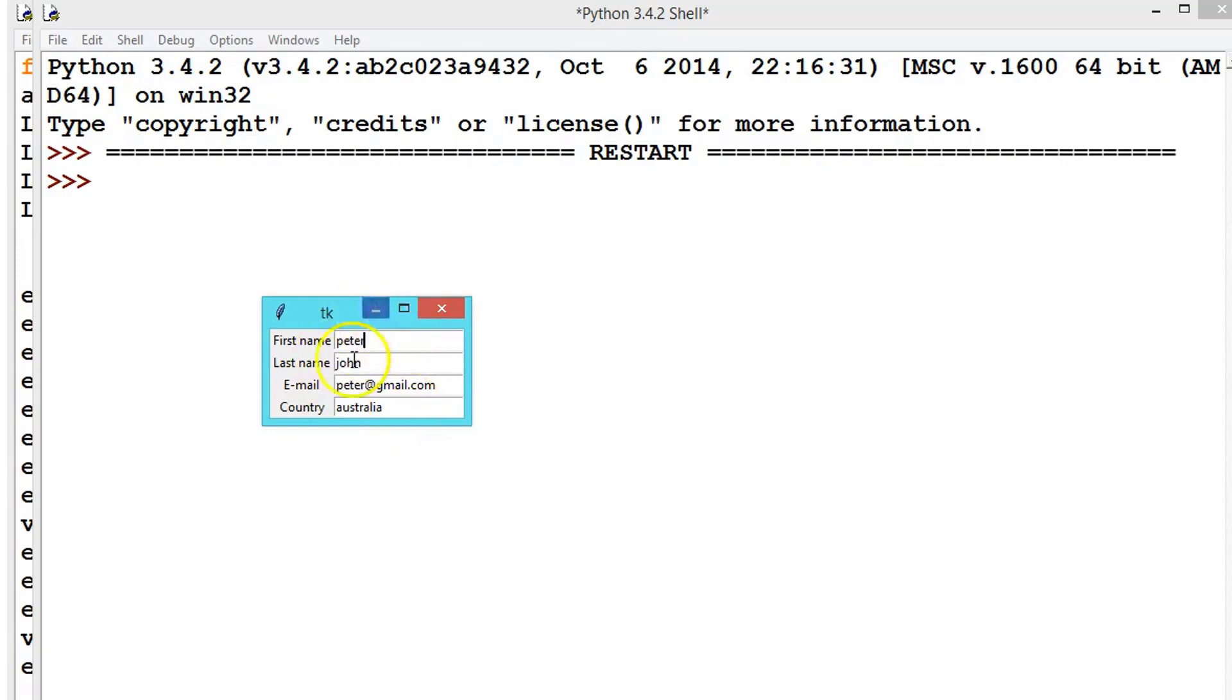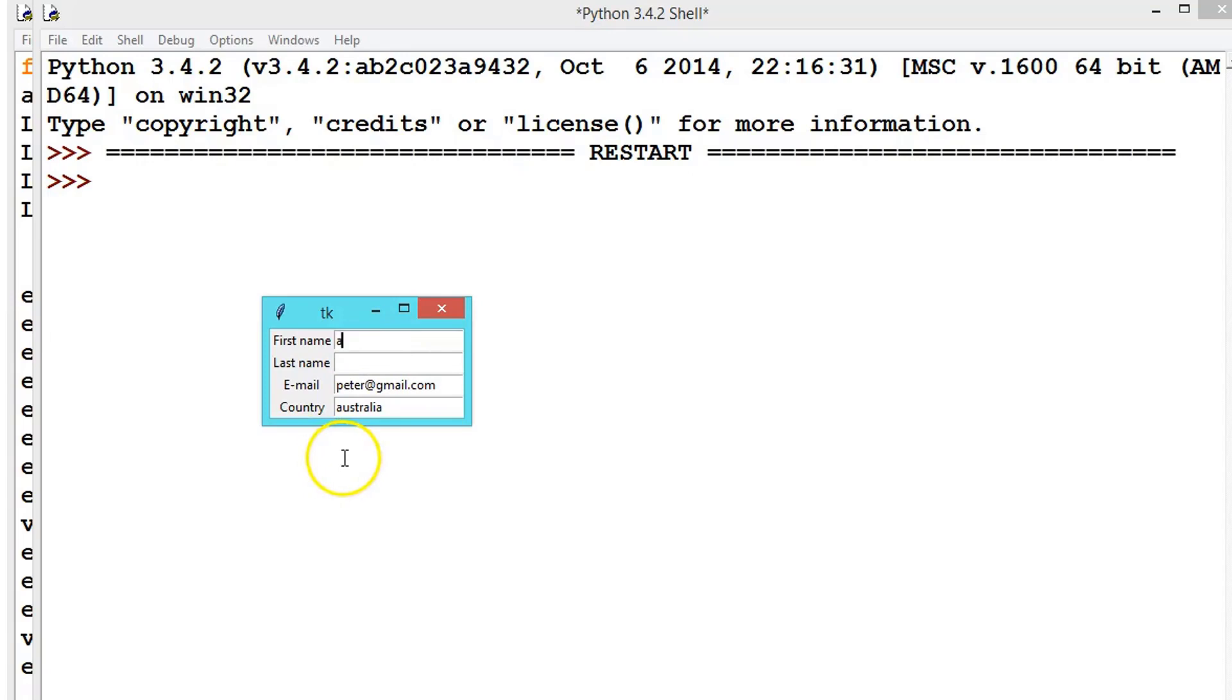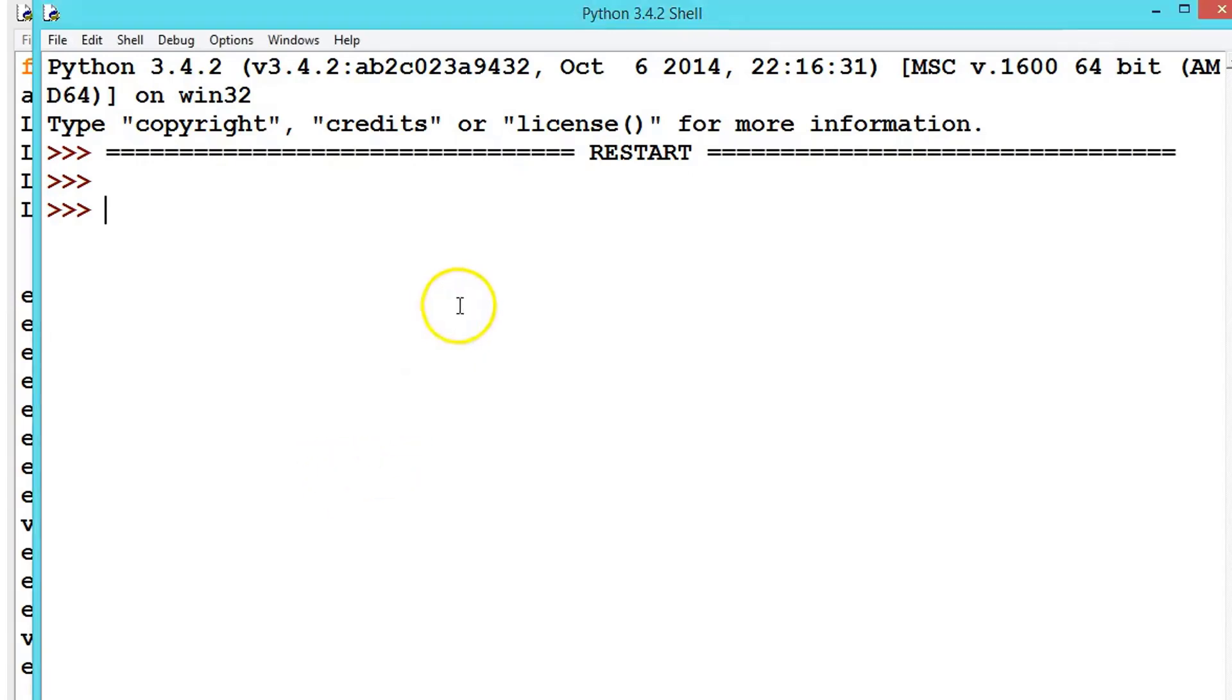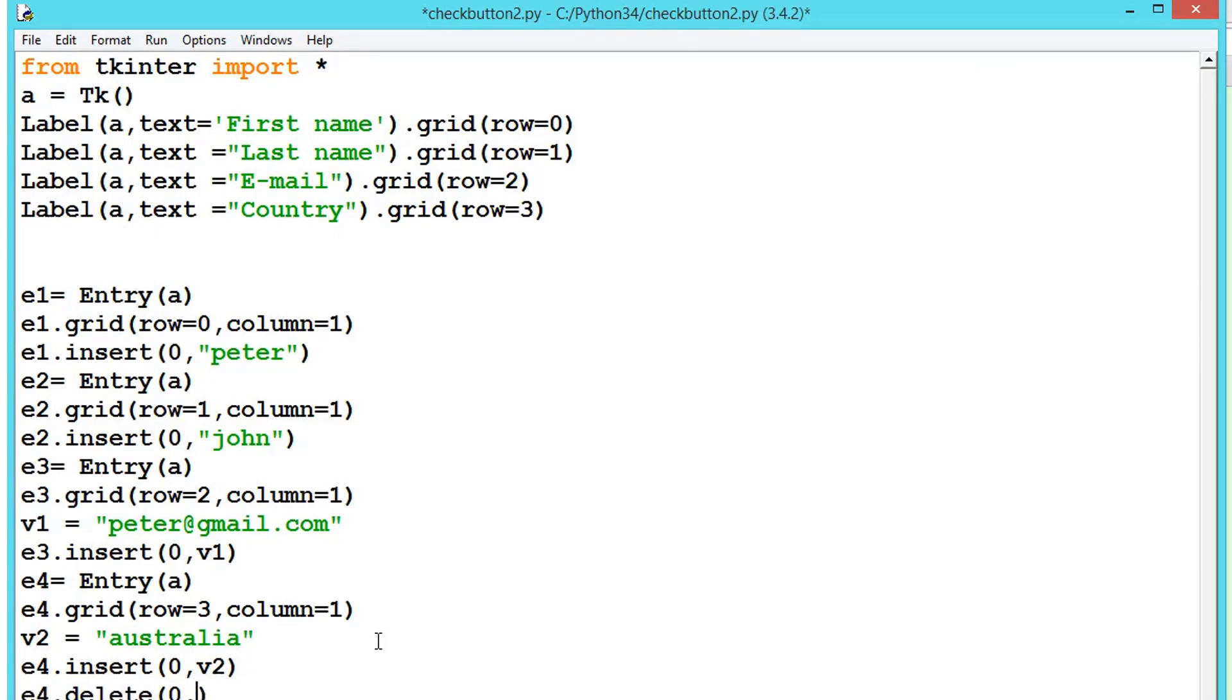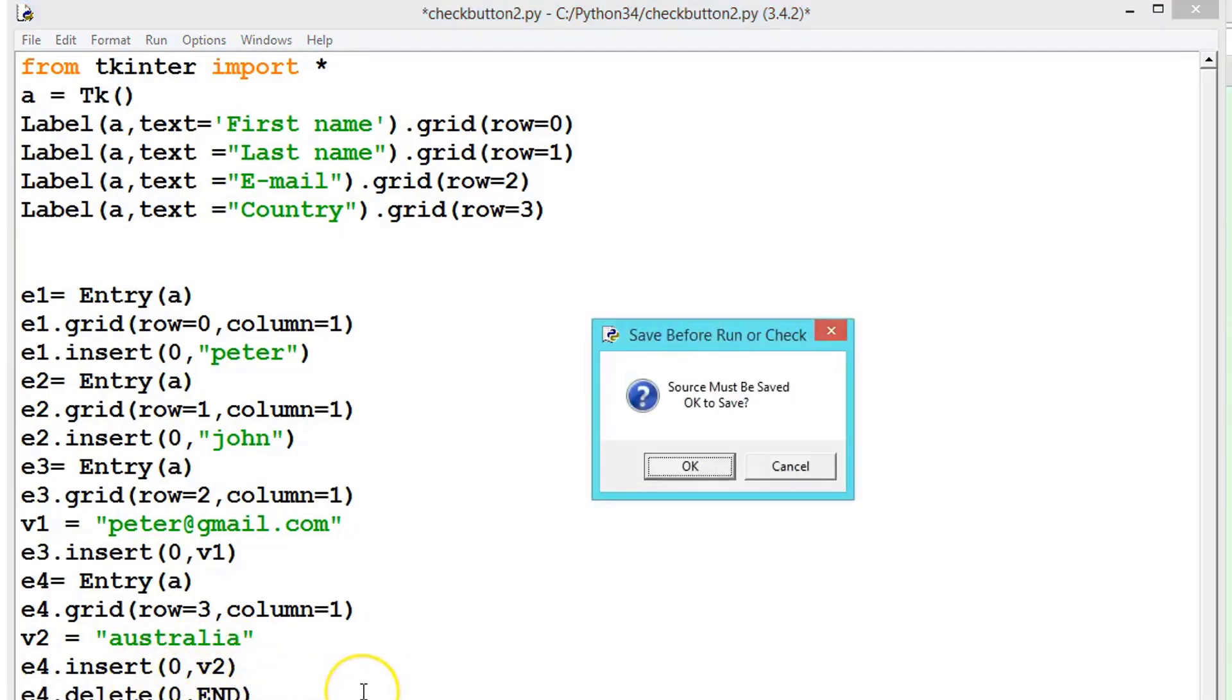Now if you want to enter a new member, you would have to delete and write. Instead of that, let's create a button here for new entry. Whenever we click new entry, all this should be clear. For that there is a method called delete. For clearing the text there is a method e4.delete. We pass the values zero comma capital END. This will clear the text. Now let's see it.